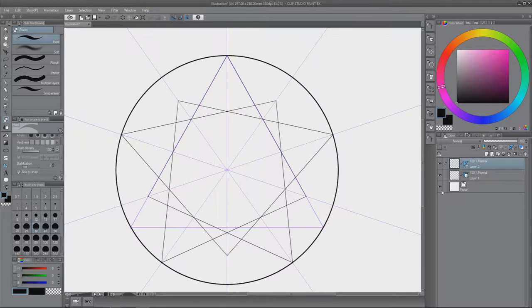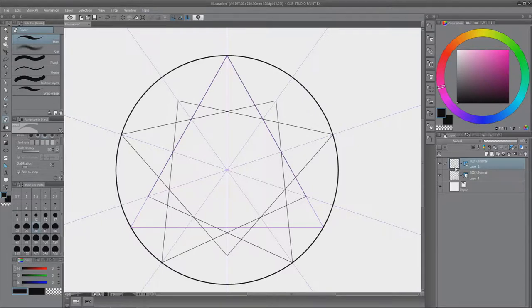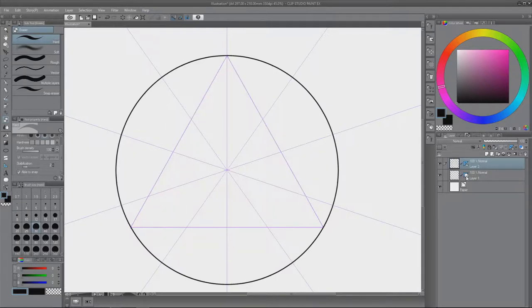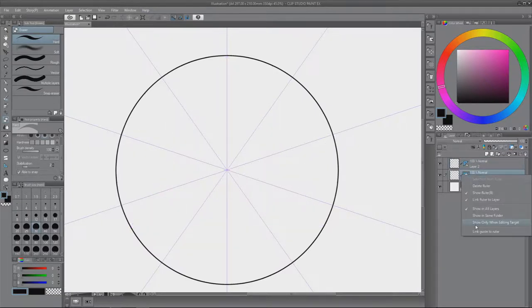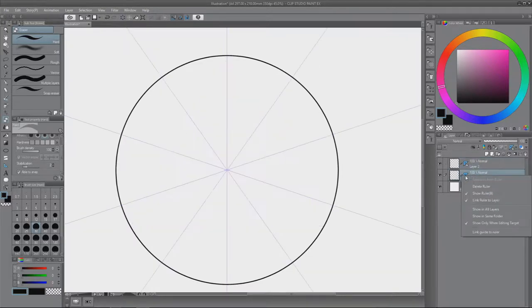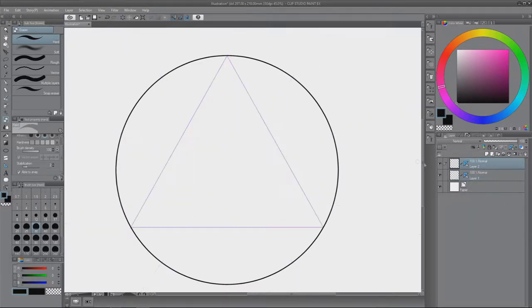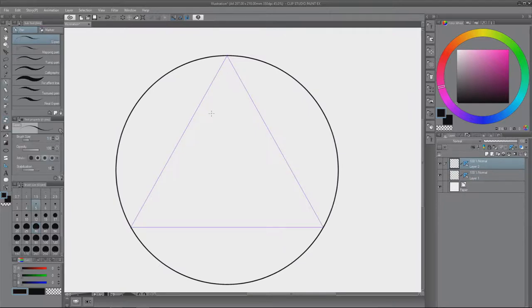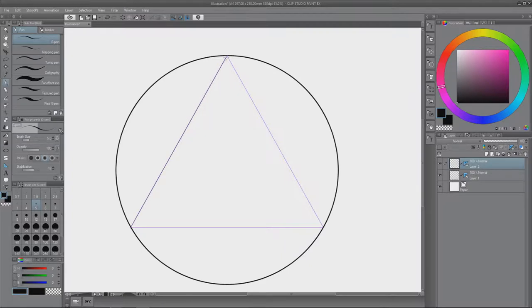And if you just want to draw that one square without all the others. What you have to do. Let me remove them. You have to activate show only one editing target so you only see that one layer. Yeah. And now it will only draw that certain triangle.